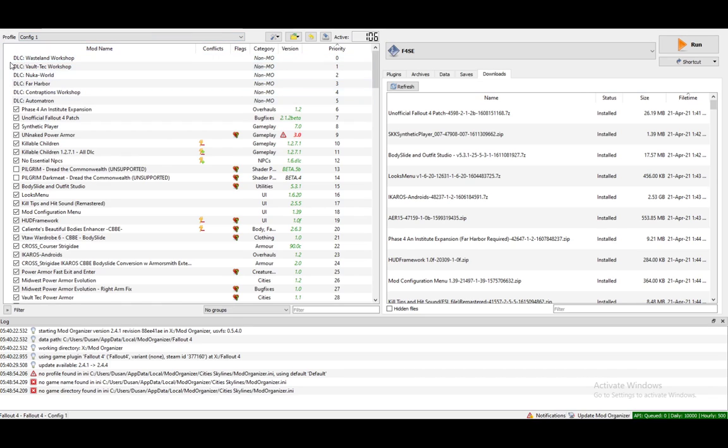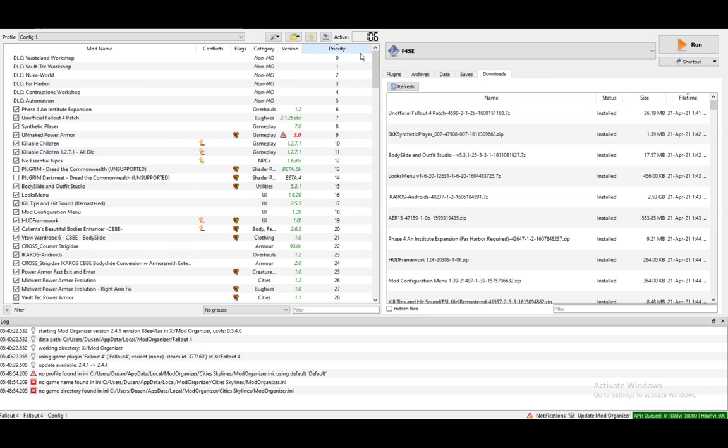But the way you actually add them is going into the instance manager if you already have instances installed. For example, this is the Fallout 4 instance I have.